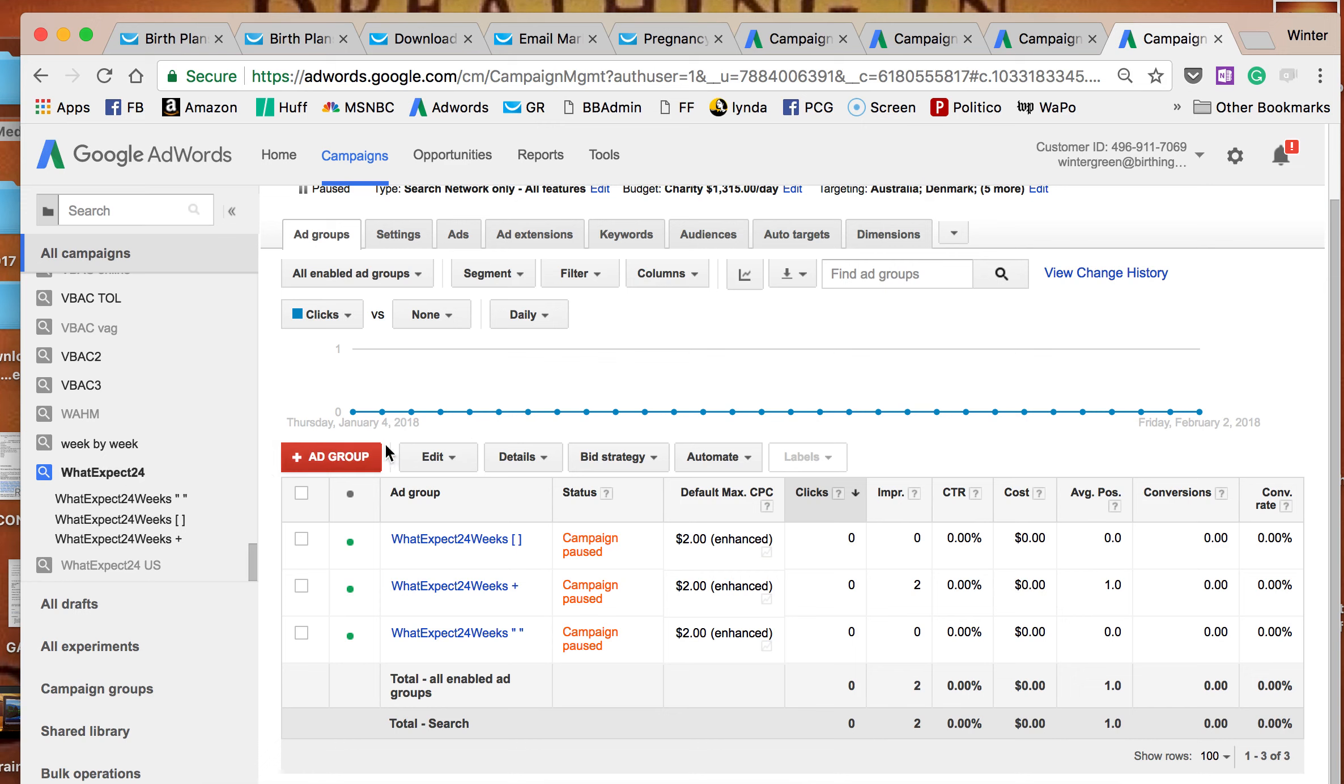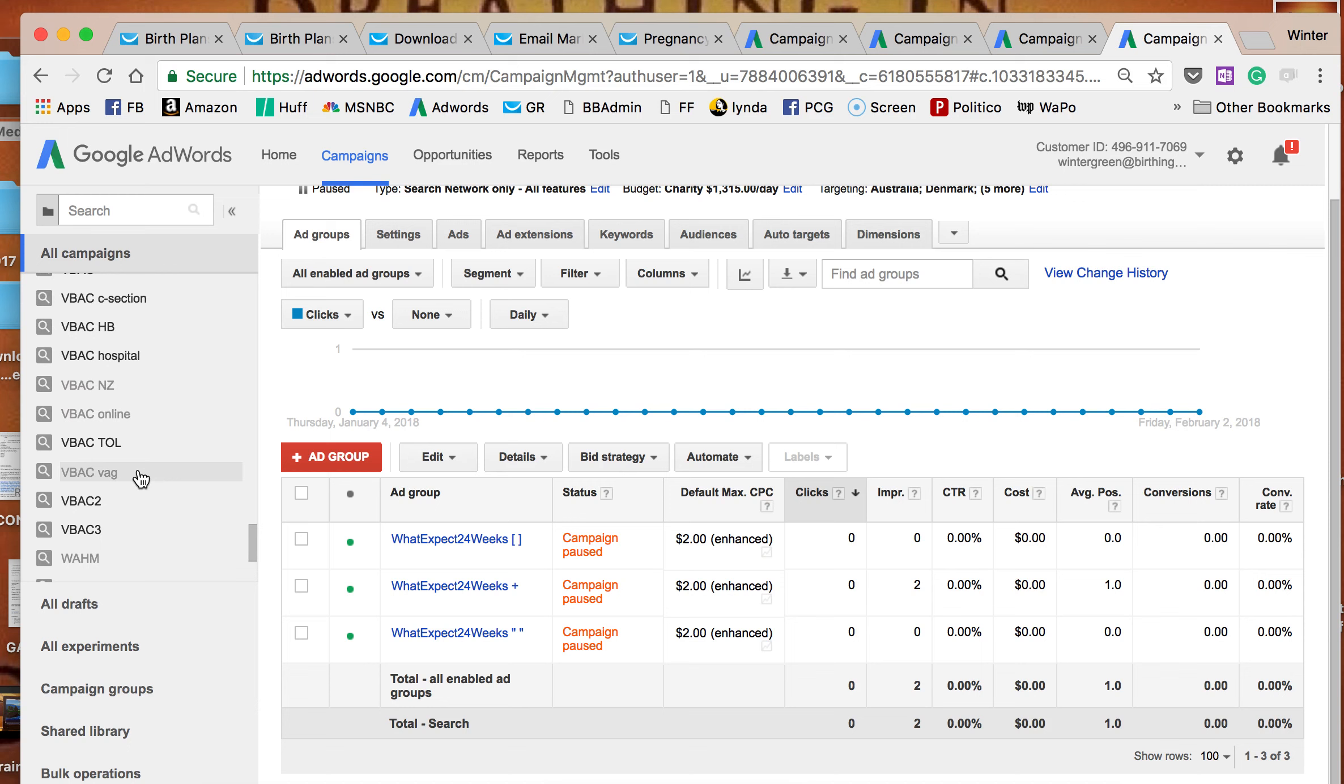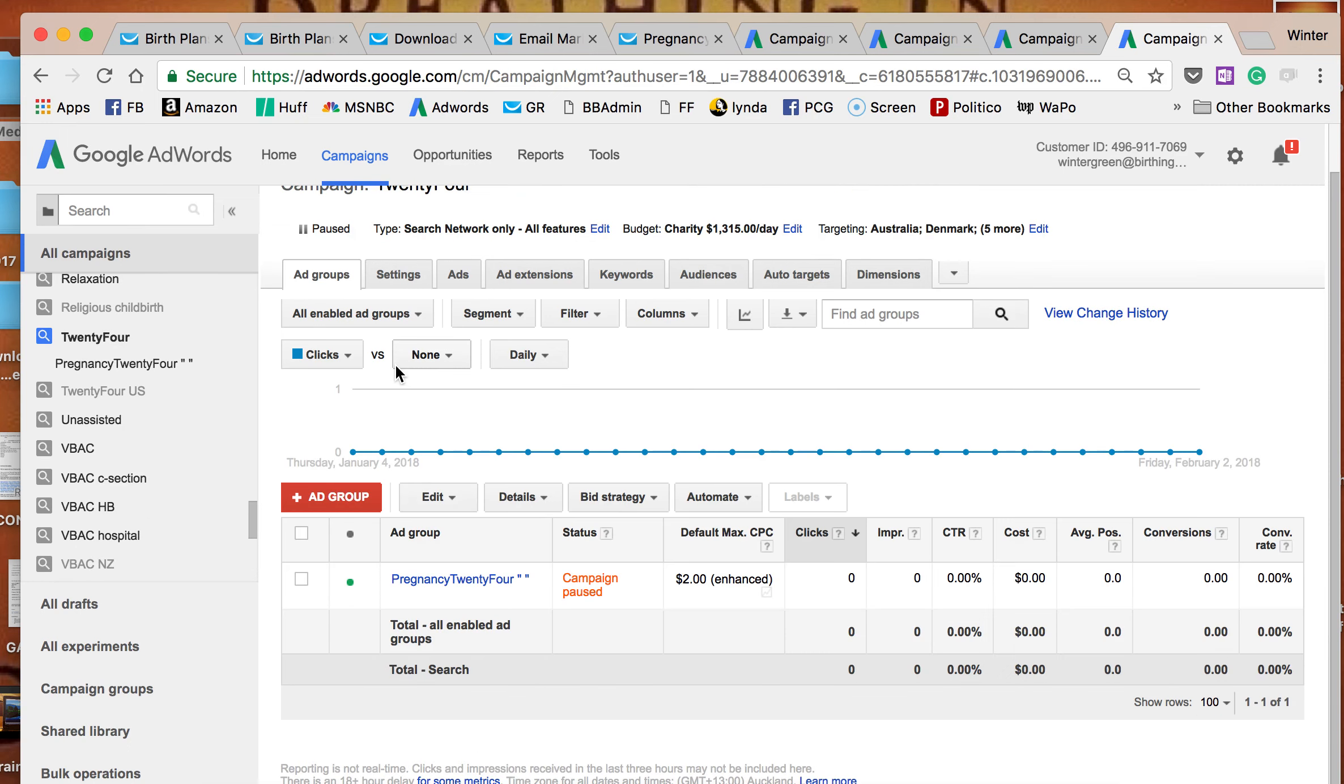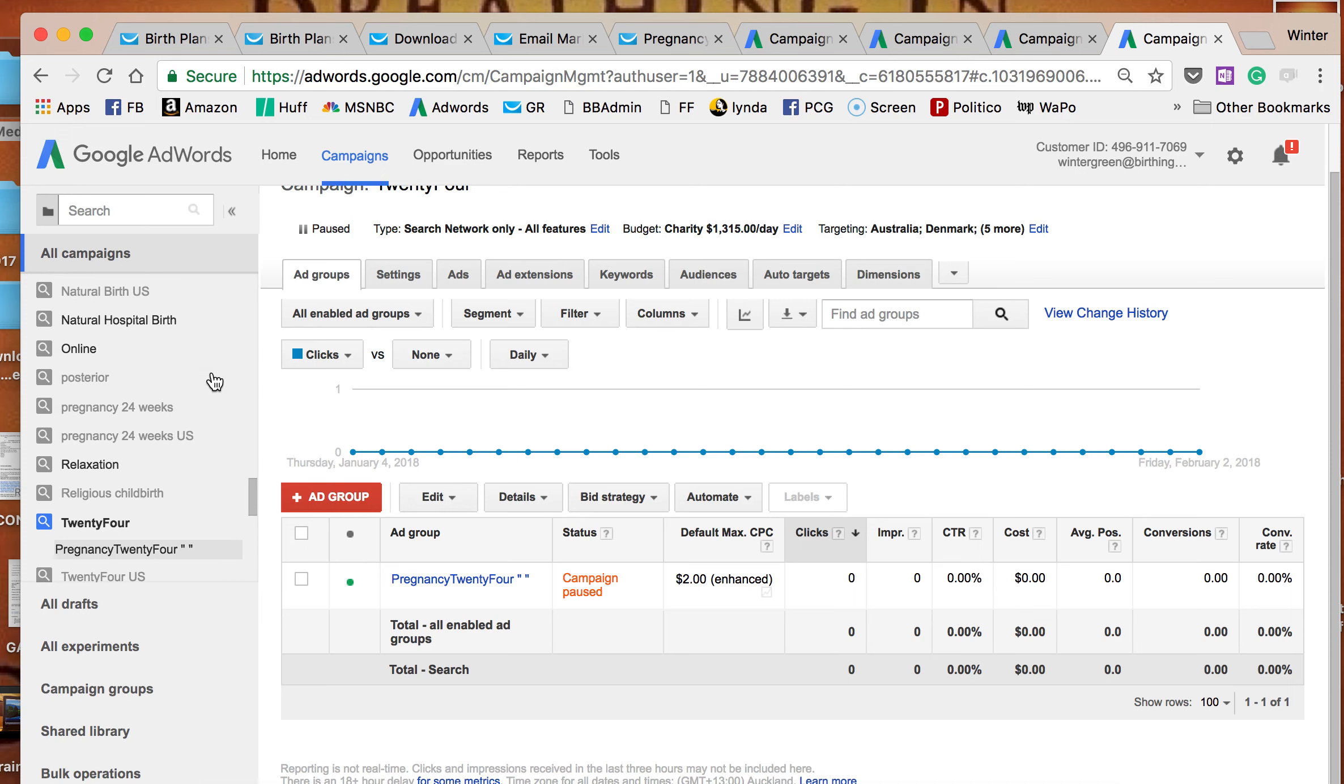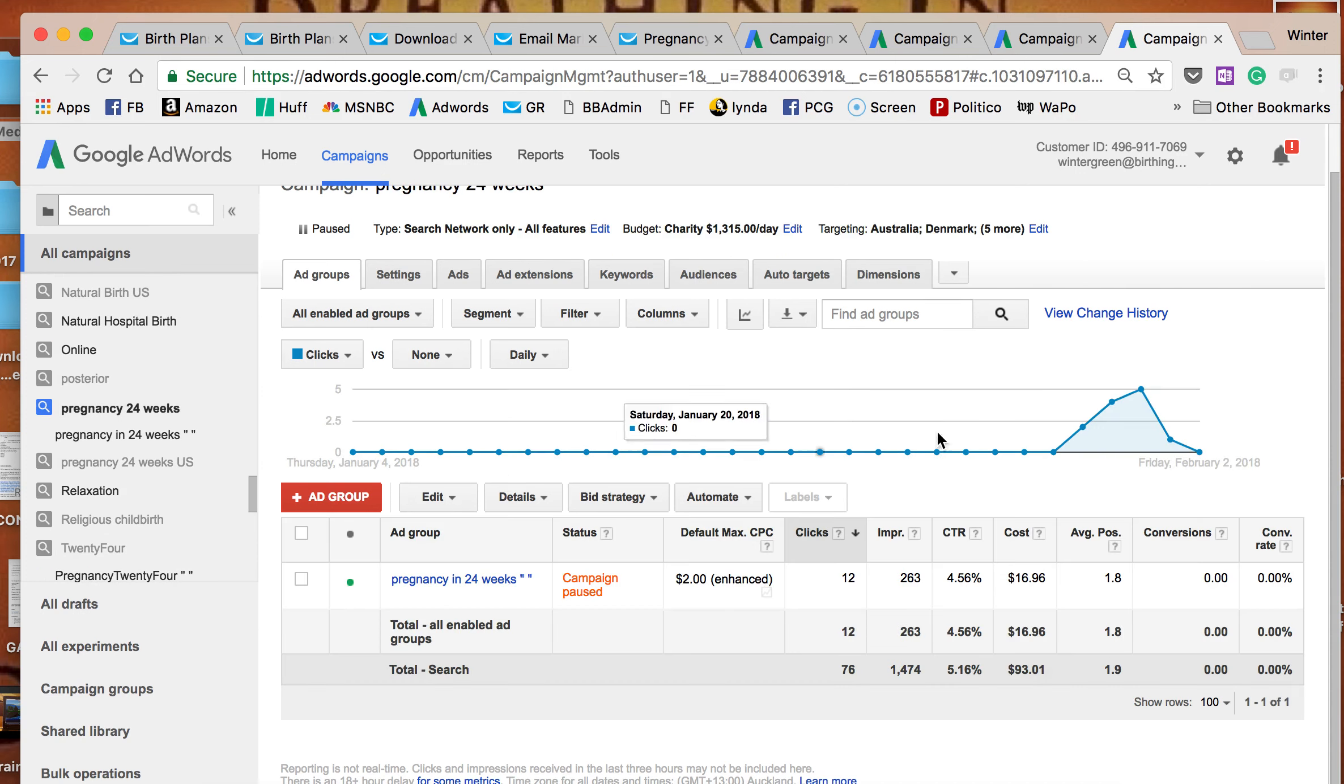One of the campaigns was 'what can you expect' - we had no impressions, no clicks. Another campaign was '24 weeks' - no impressions or clicks. The other was 'pregnancy 24 weeks' - a little bit, so we had these click-throughs.